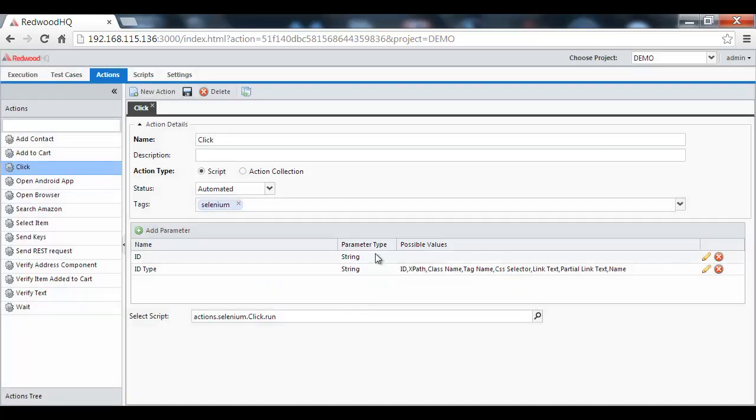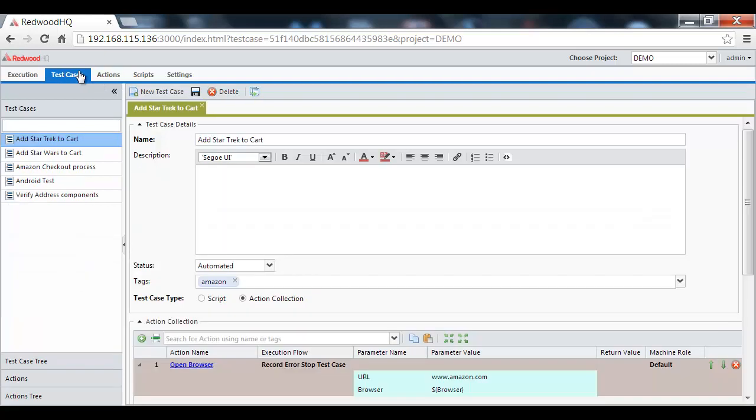Now, let's tie it all together with an automated test case. Here, we see a screen that is similar to the previous one, but we have selected an action collection option, which allows us to string up all of our actions and pass values to them.